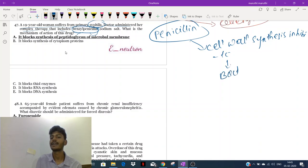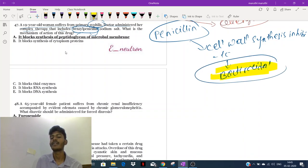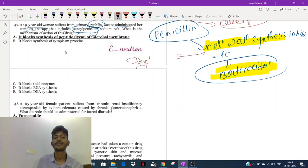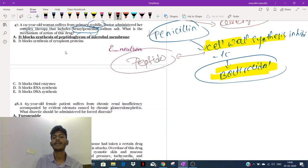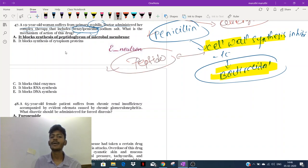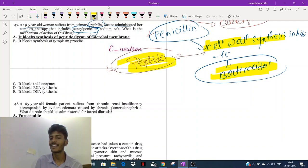The bacterial cell wall is made out of peptidoglycan. So the mechanism of action of penicillin is that it is a peptidoglycan synthesis inhibitor — inhibiting synthesis of peptidoglycan which is present in the bacterial cell wall.